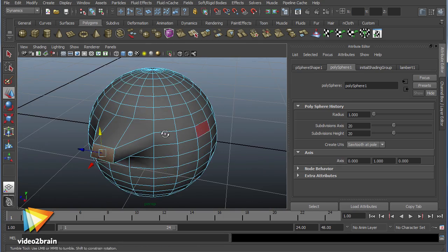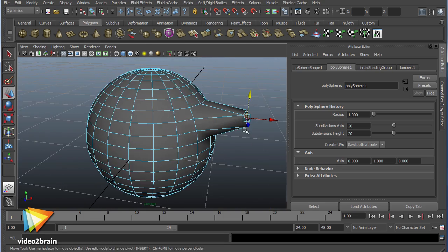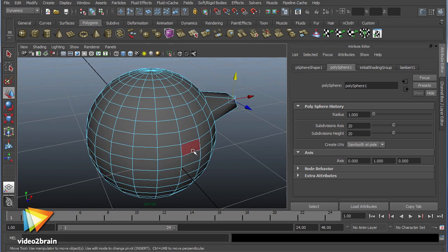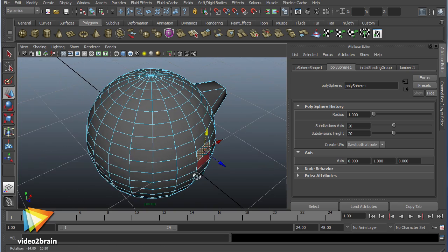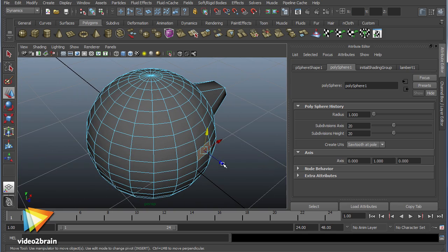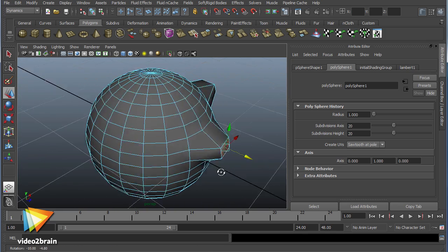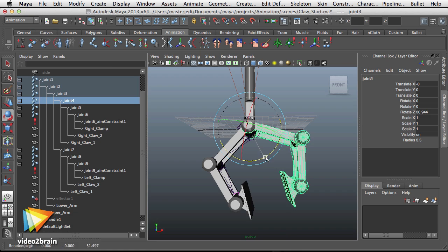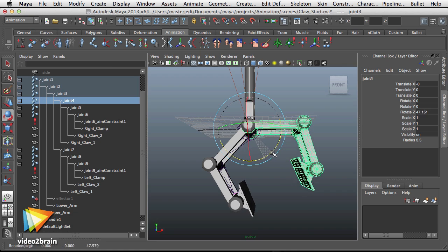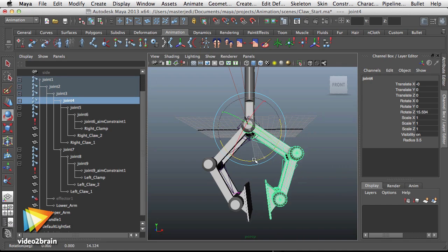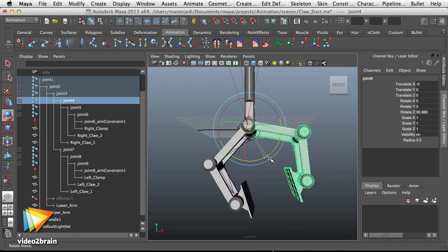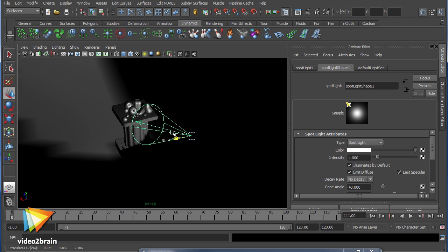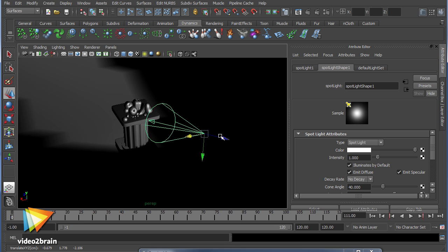When you complete this series, you will have a solid understanding of how to start using Maya to create your own 3D animated scenes. You'll have a good understanding of the basic principles of a 3D pipeline, and you'll be able to start creating your own projects right away.